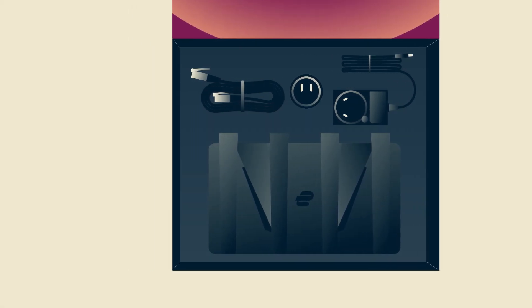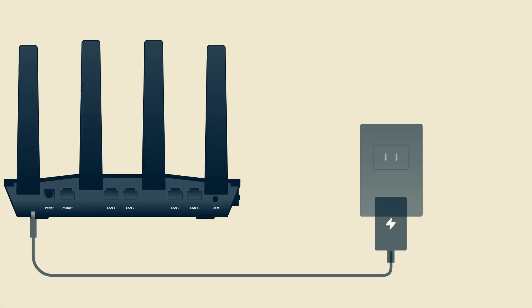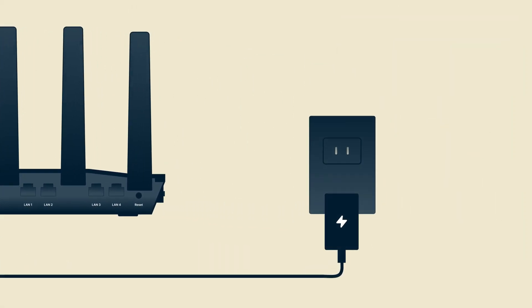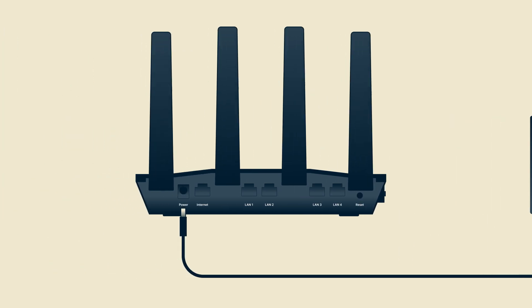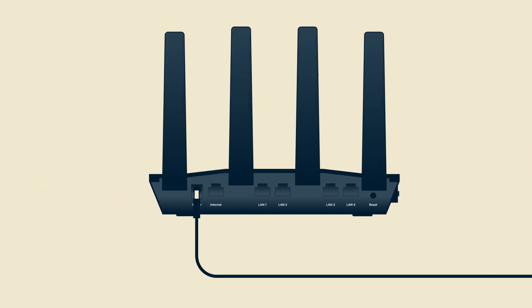Let's begin the setup. First, plug the power adapter into your power outlet. Then plug the other end into AirCove's power input.